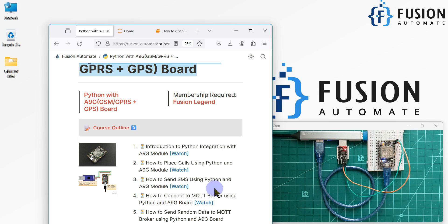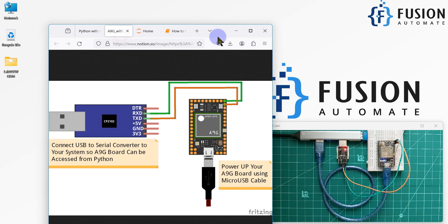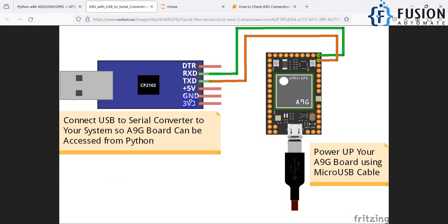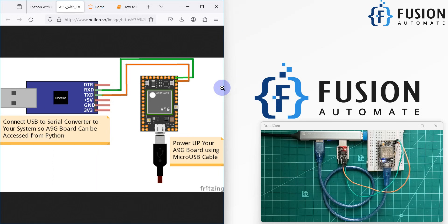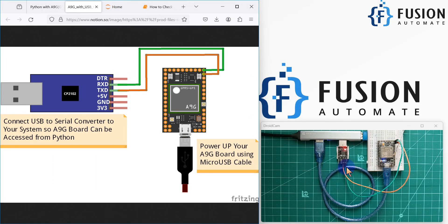I've powered up the A9G board using a micro USB cable. You can open the image to check the connection between the USB-to-serial converter and the A9G board. The RX pin of the USB-to-serial converter goes to the first pin of the A9G board — the green cable goes to the first pin and the orange cable goes to the second pin of the A9G board. This is how you make the connection, and the board is powered via the micro USB cable.